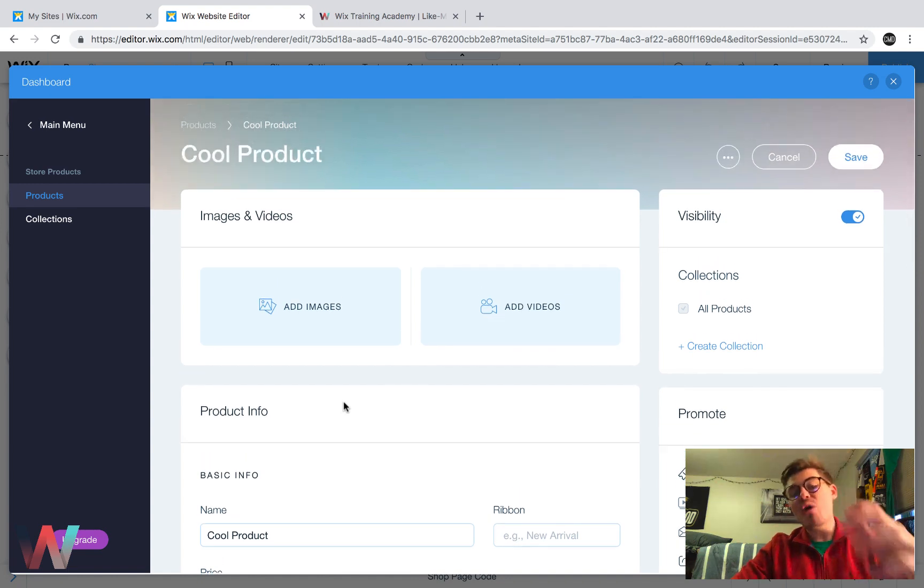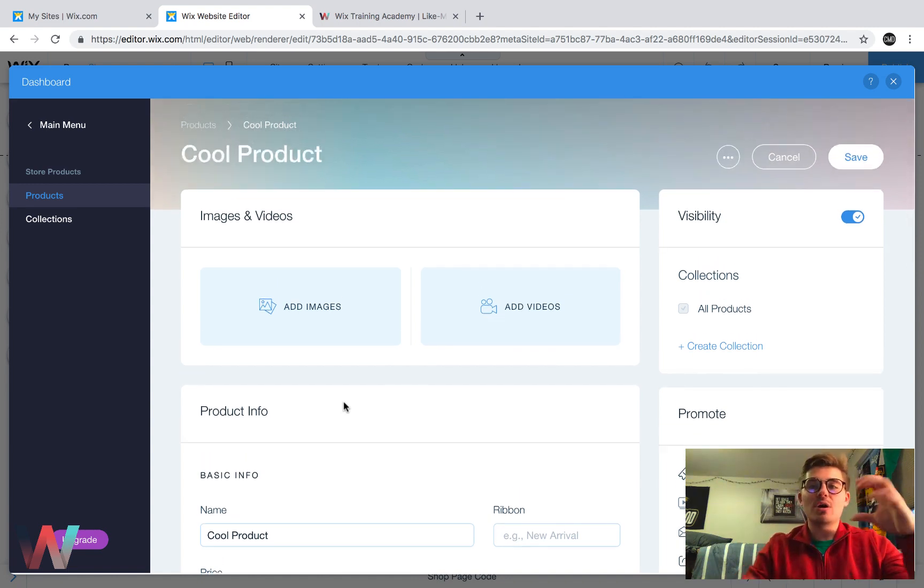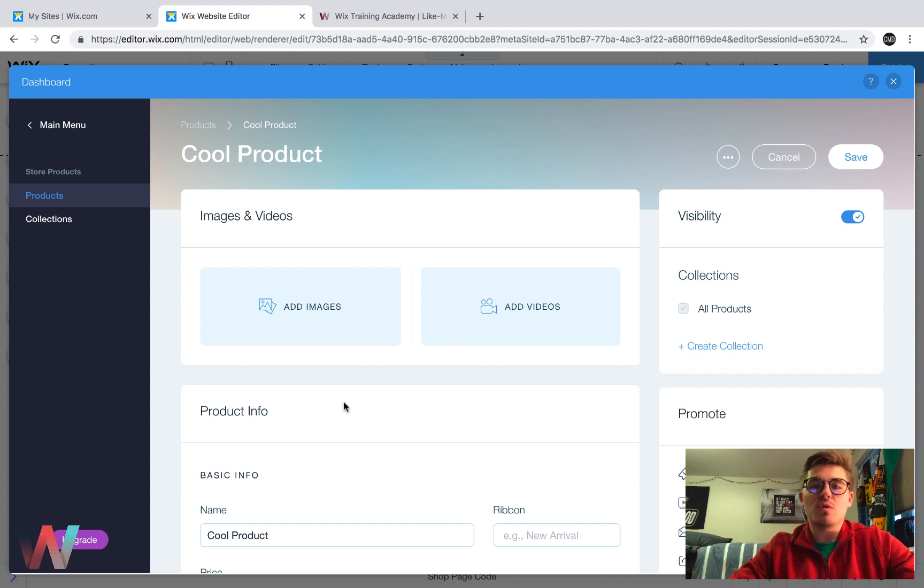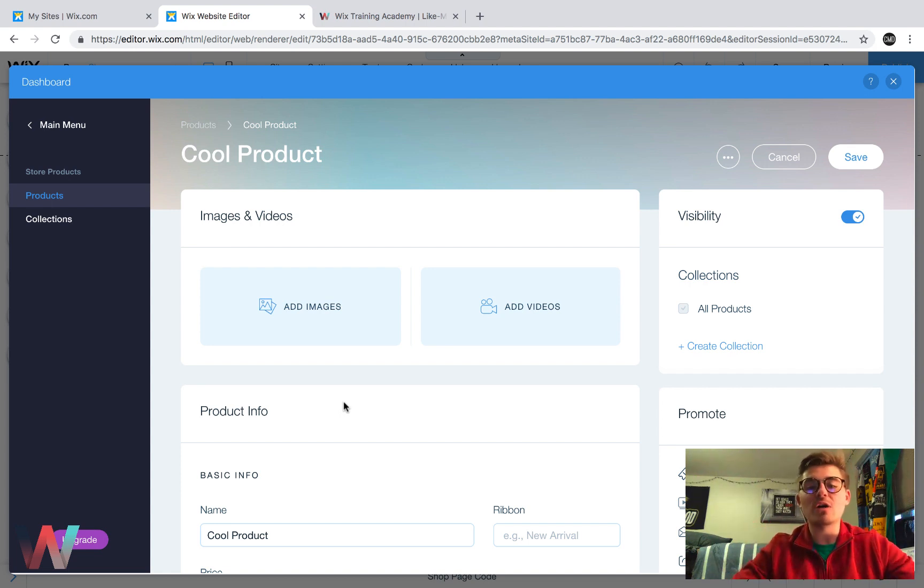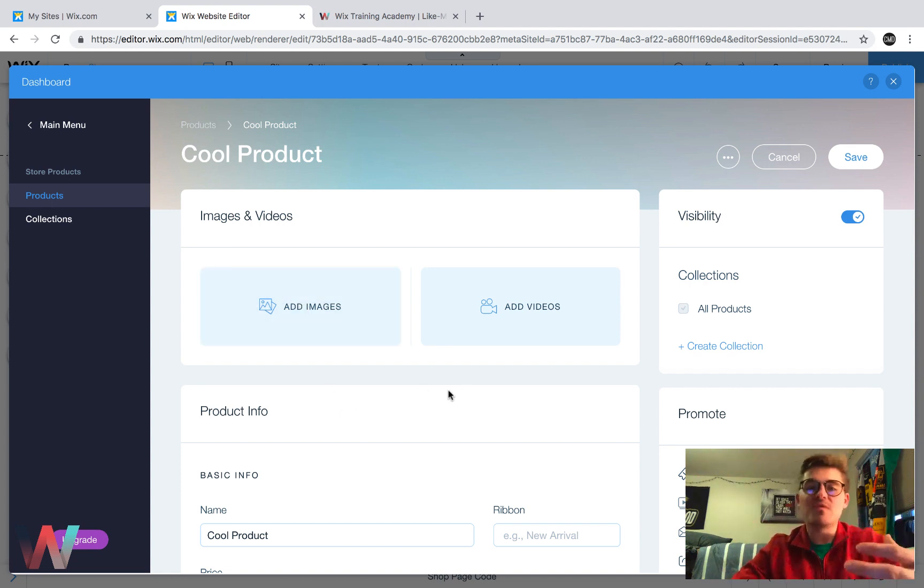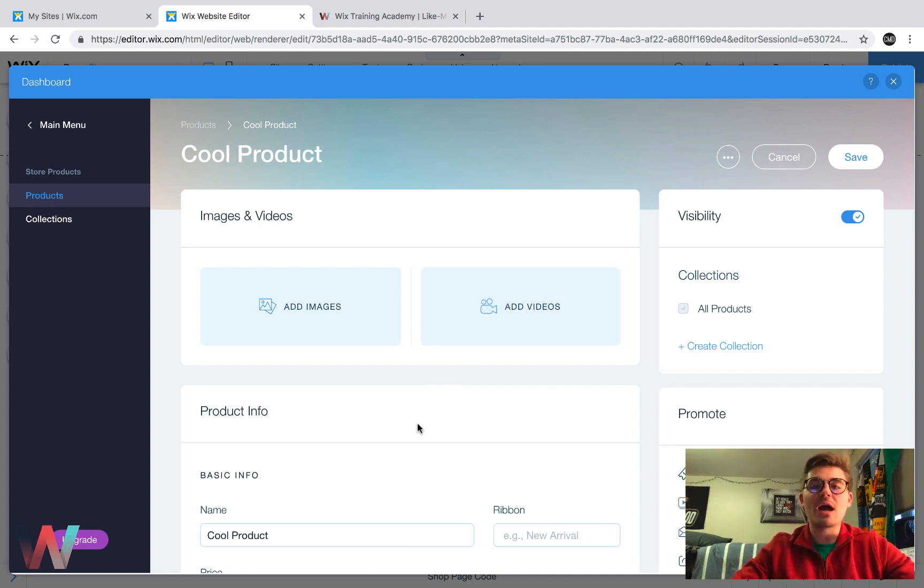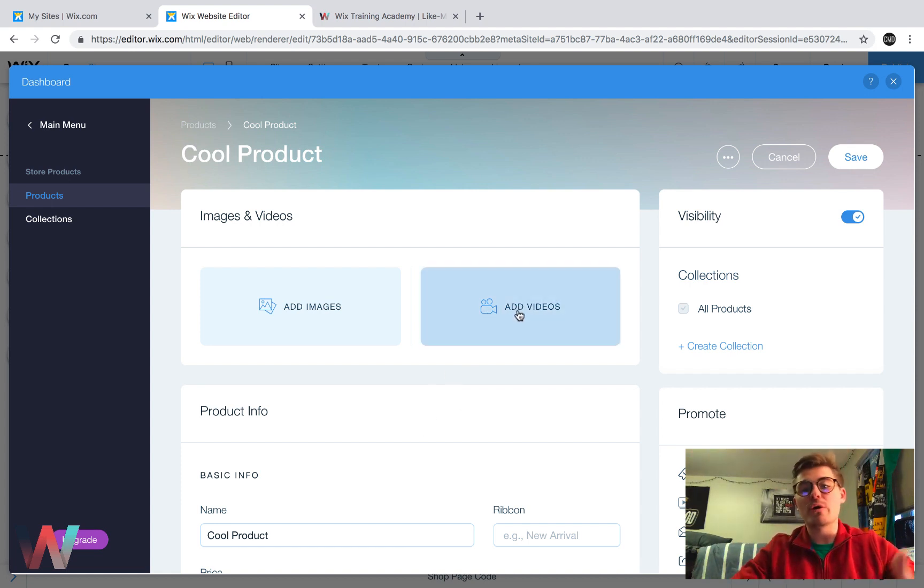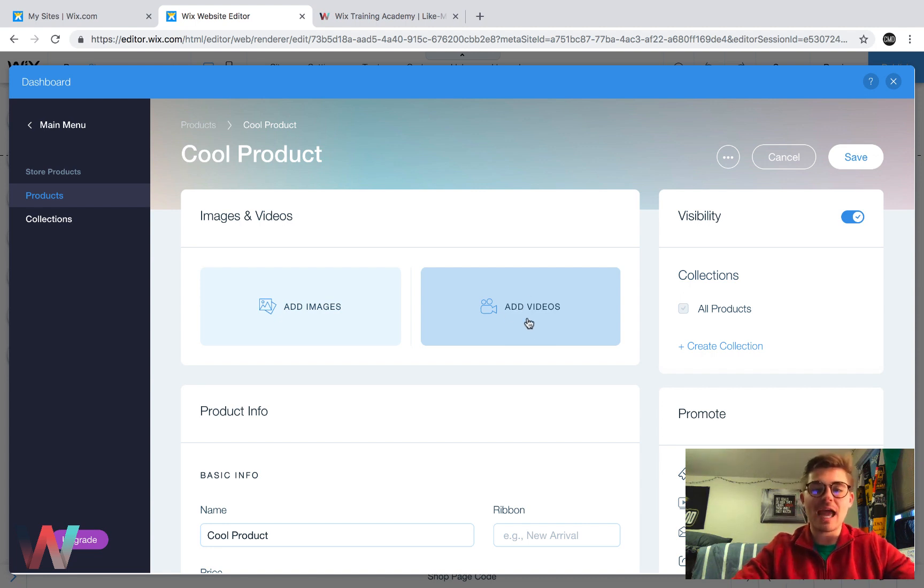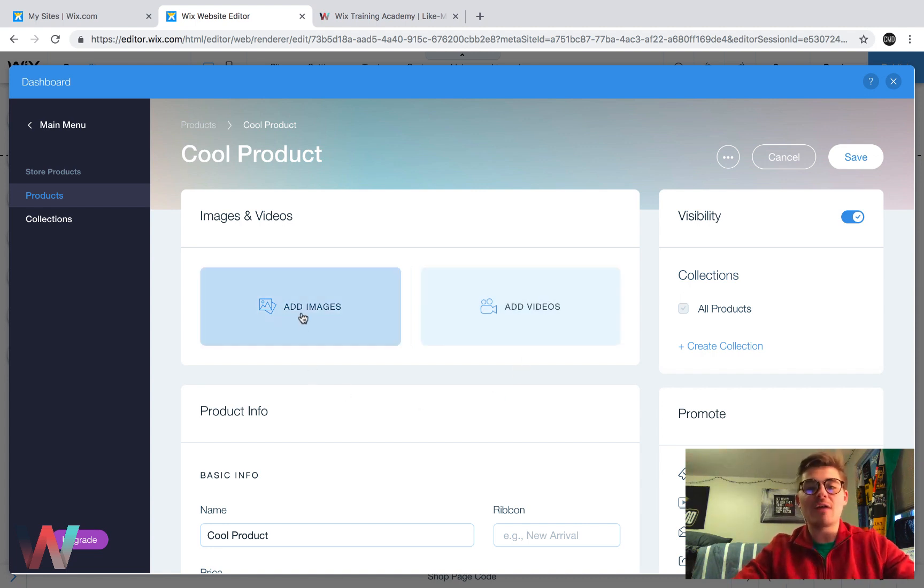You can now add video promotions to your actual product itself as well. So now instead of just images to add some variants, you could add a product promo video or something of that nature or demonstration video by clicking add videos. And then obviously you have your typical add images.